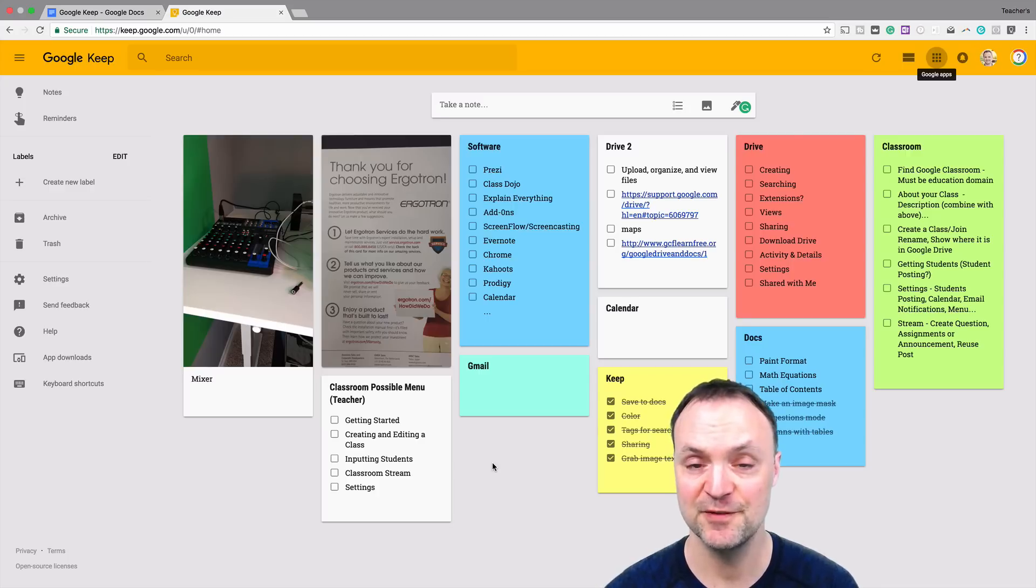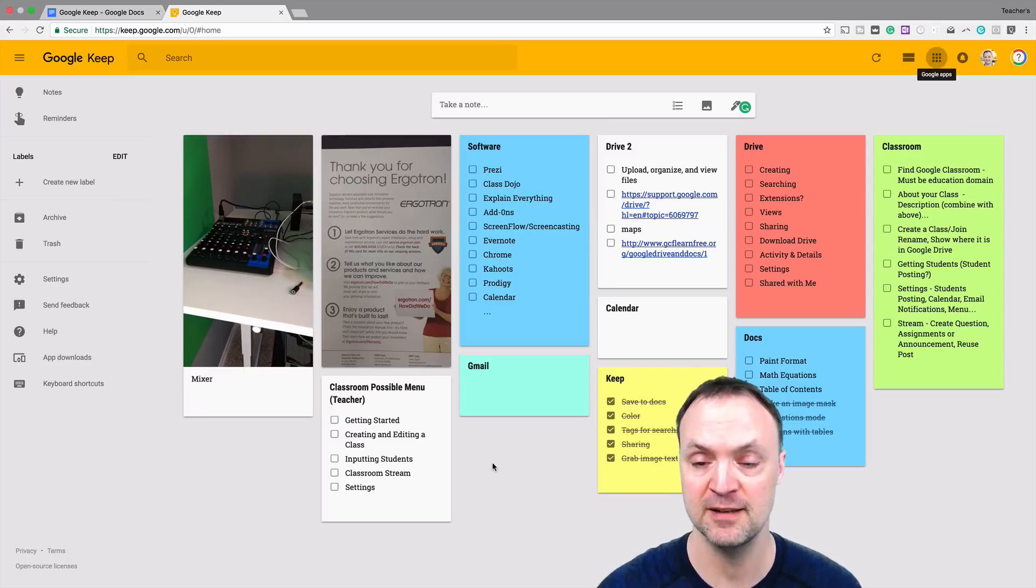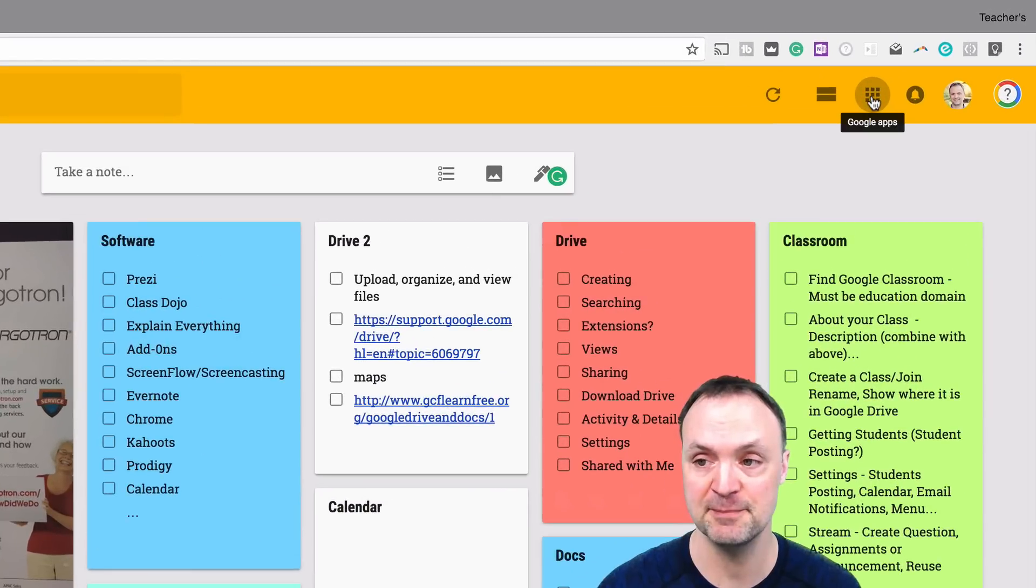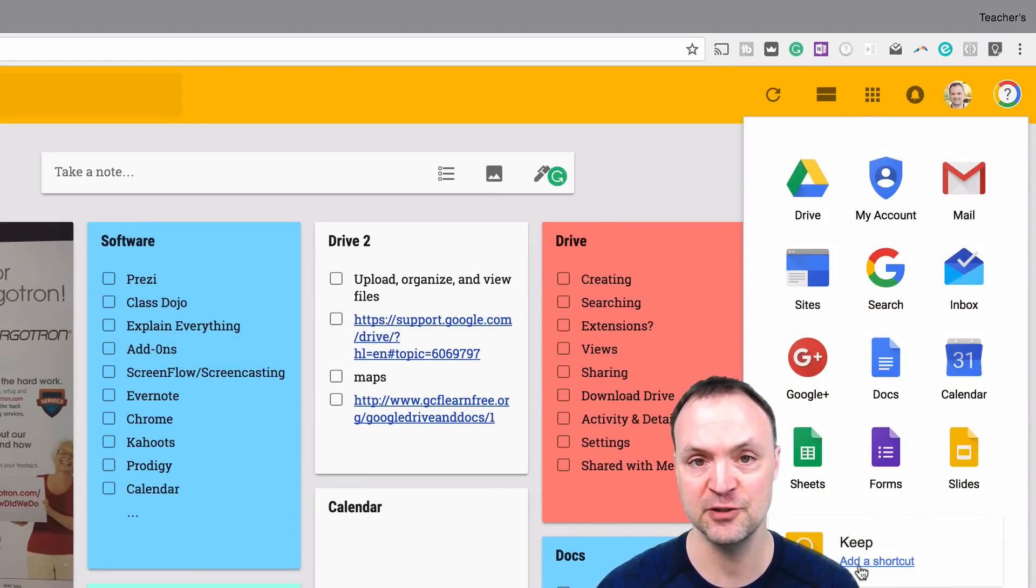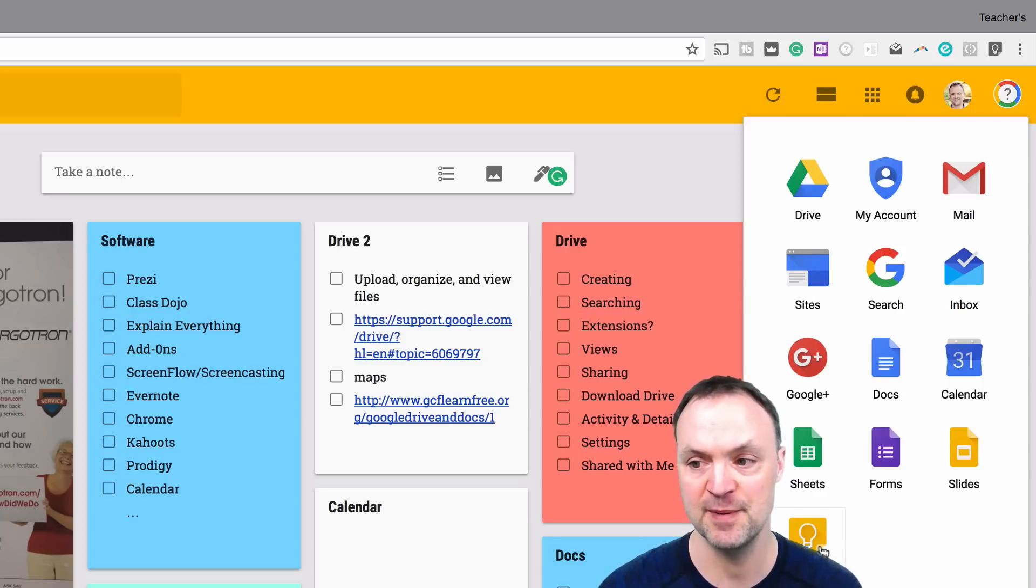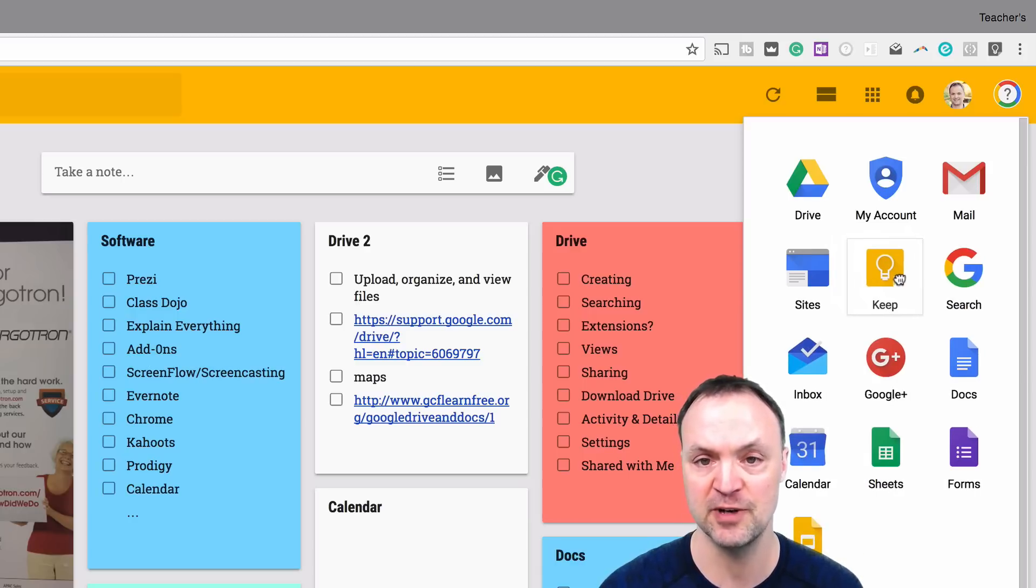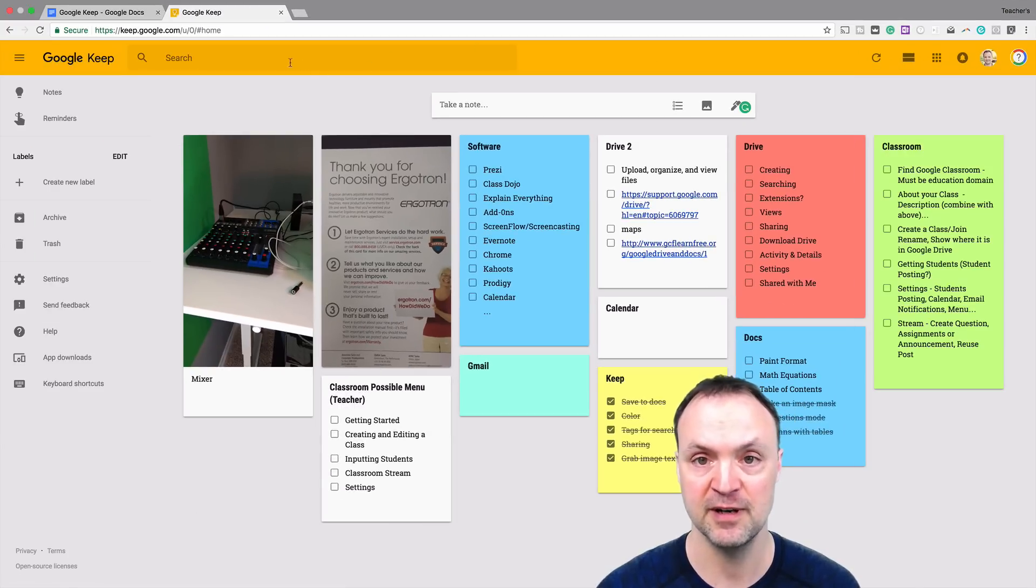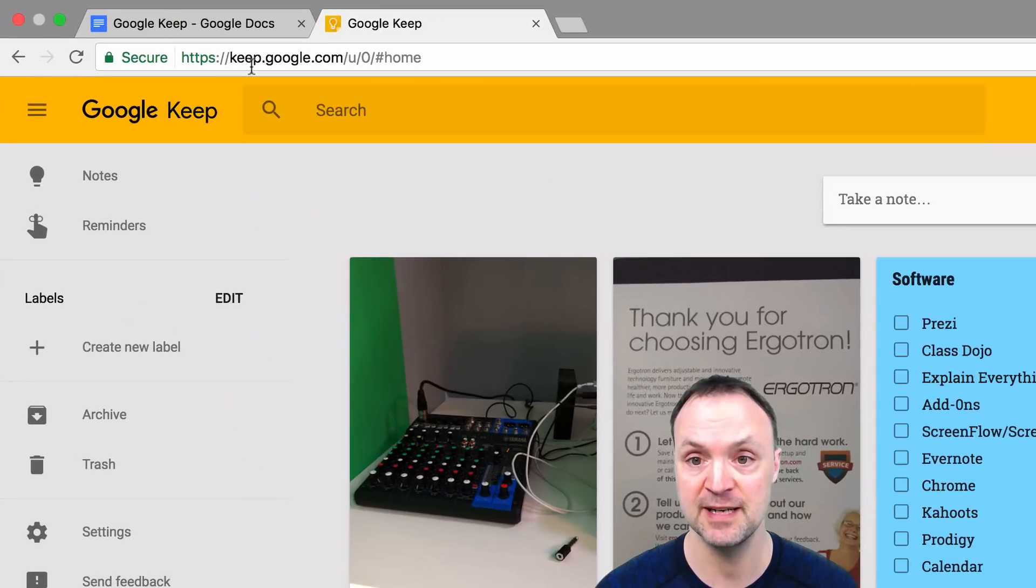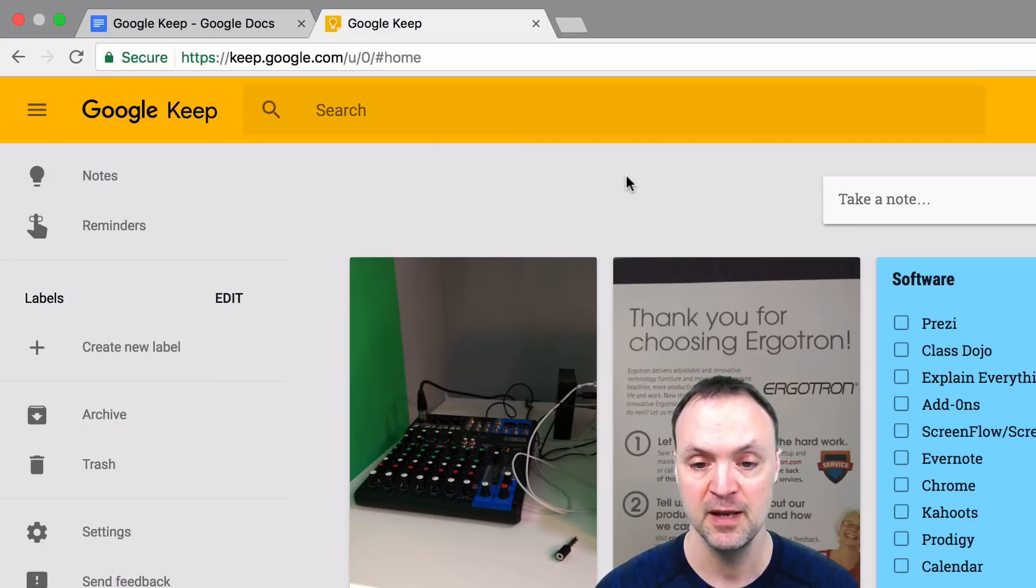I'm just going to start this video inside Google Keep and show you, if you haven't used Google Keep lots, to access it you can go up to your Google Apps launcher. You can see I have it open and it's asking me to add a shortcut here. Another way to get to any of your programs is just to type the name in, so this would just be keep.google.com and that will take you there too.